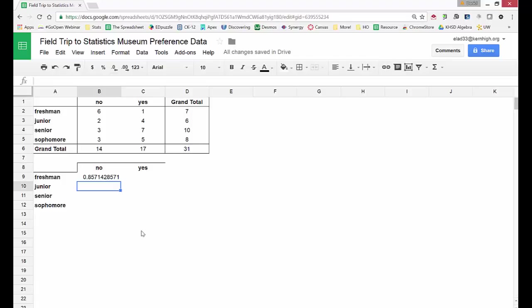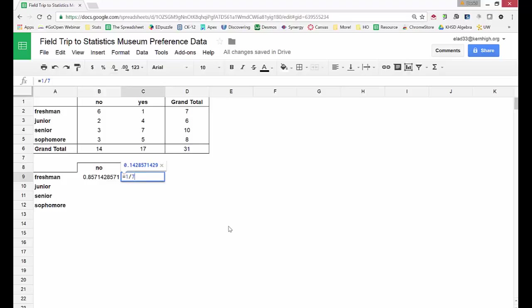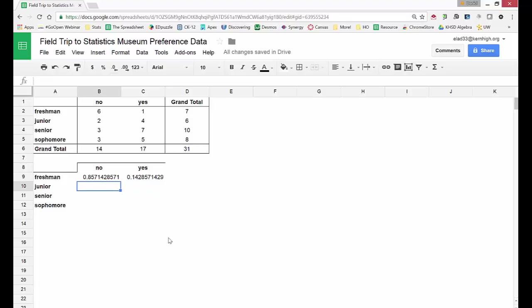So I'm going to do that for each section now. Don't forget to start with equals. So for the freshmen saying yes, we have equals one divided by seven. There are six juniors and two of them said no. So equals two divided by six.